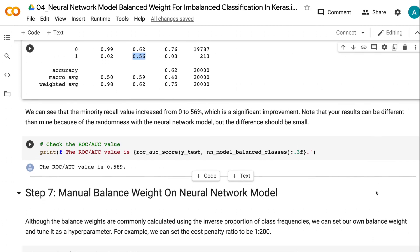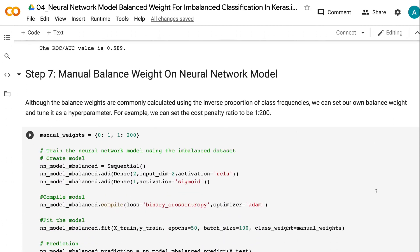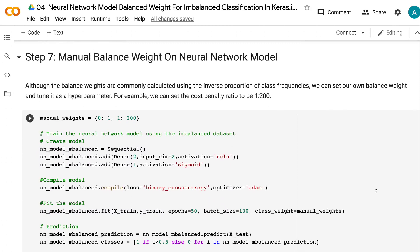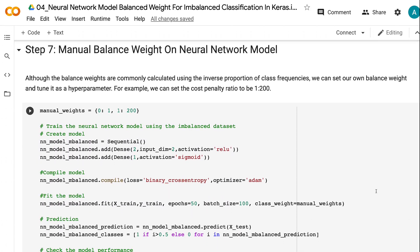In step 7, we will apply manual balance weight on the neural network model. Although the balance weights are commonly calculated using the inverse proportion of class frequencies, we can set our own balance weight and tune it as a hyperparameter.